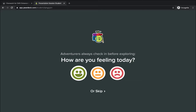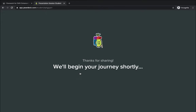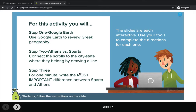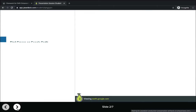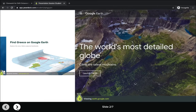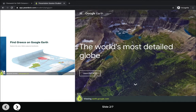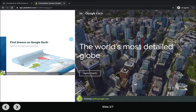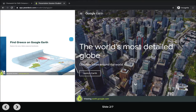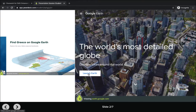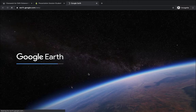We'll go ahead and mark how we're feeling today. I can read through each slide and move forward. For the first activity, I need to find Greece on Google Earth, so I can go on the right-hand side here, launch Google Earth, and go ahead and find that.